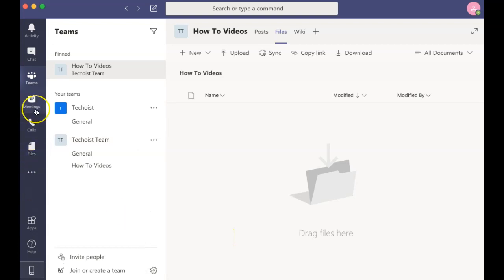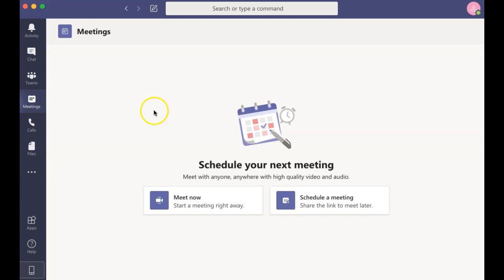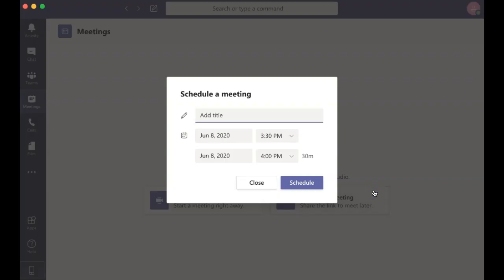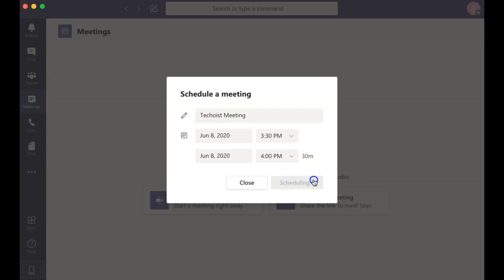The next tab on the left hand side is Meetings, which is also a very popular tab that is used in Microsoft Teams. This tab will show any upcoming meetings you may have. You can schedule meetings for a future date by clicking schedule a meeting, then entering the title and date, and clicking schedule.